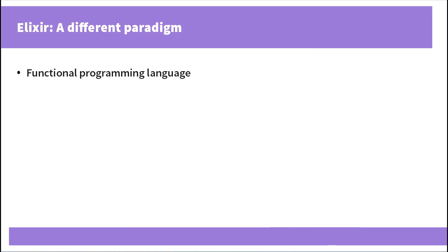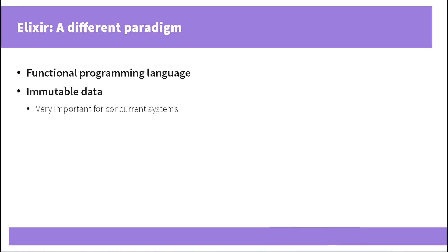It is a functional programming language, meaning that there are no classes, no inheritance, nothing like that. You have modules and you have functions.